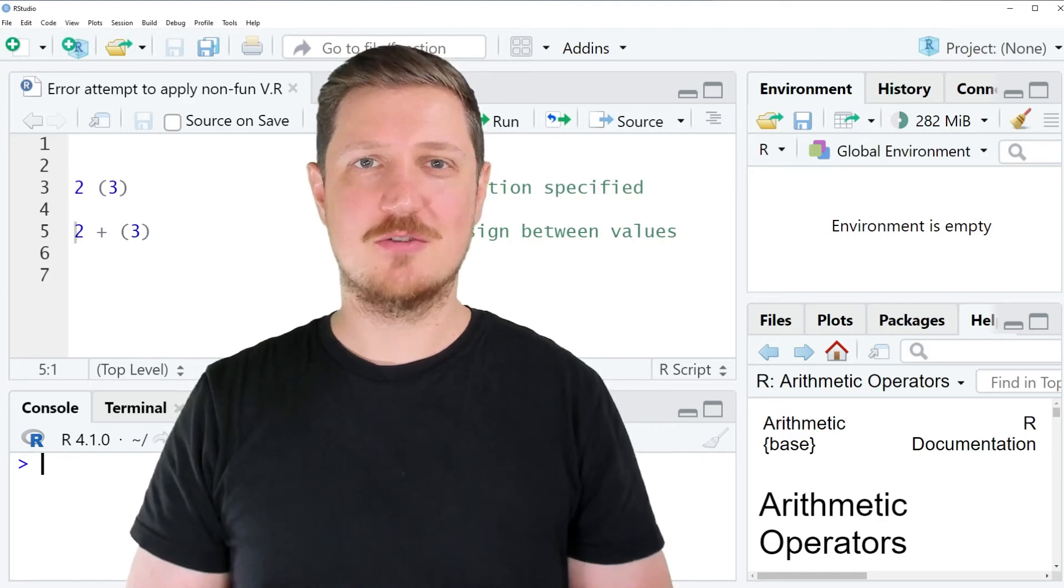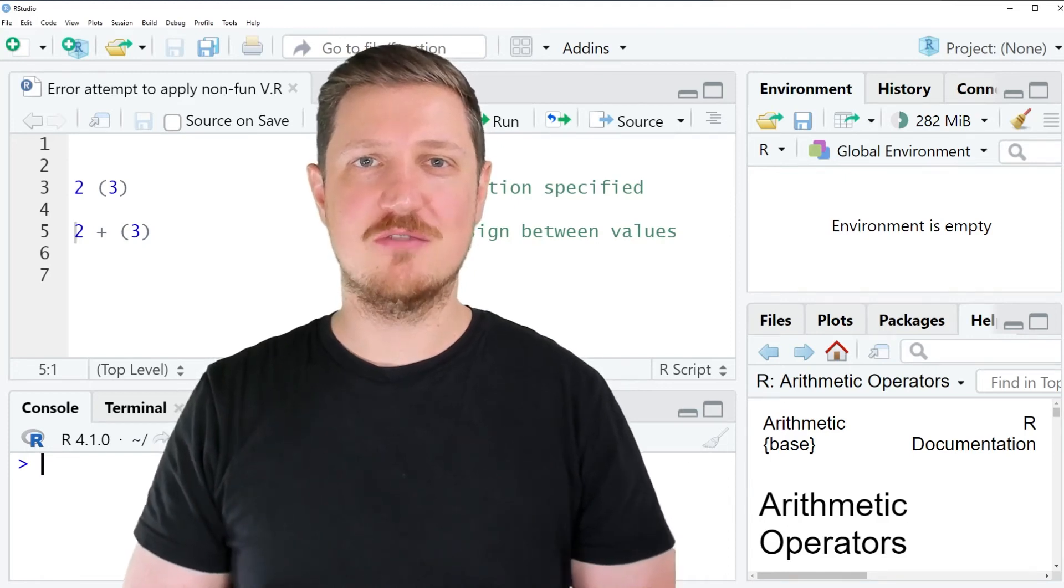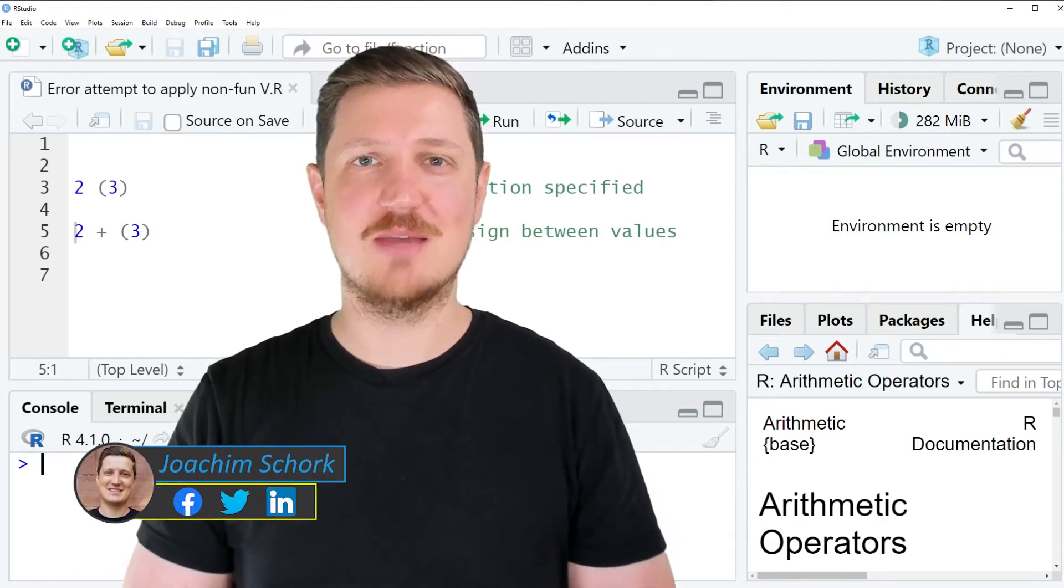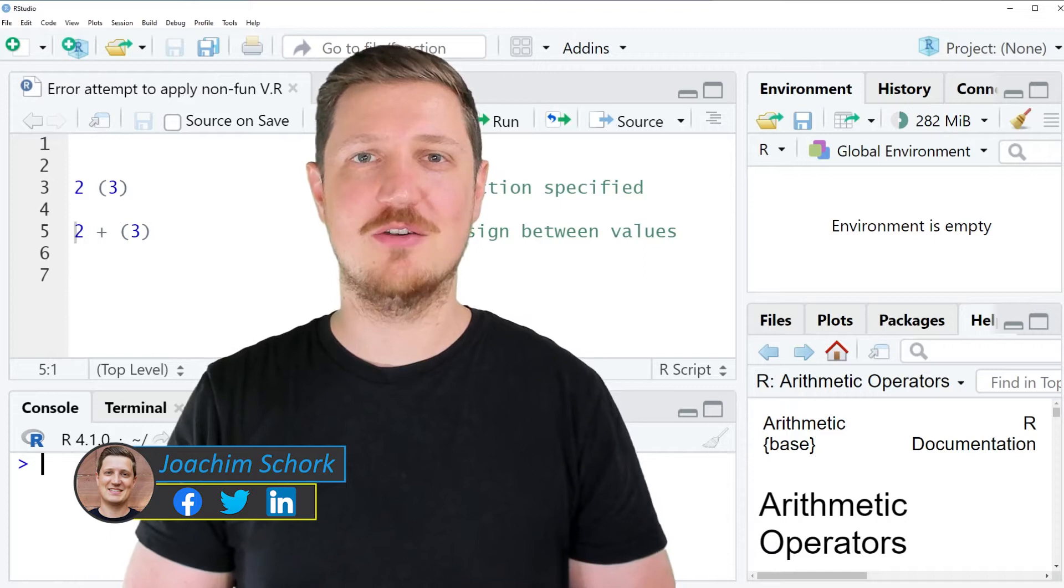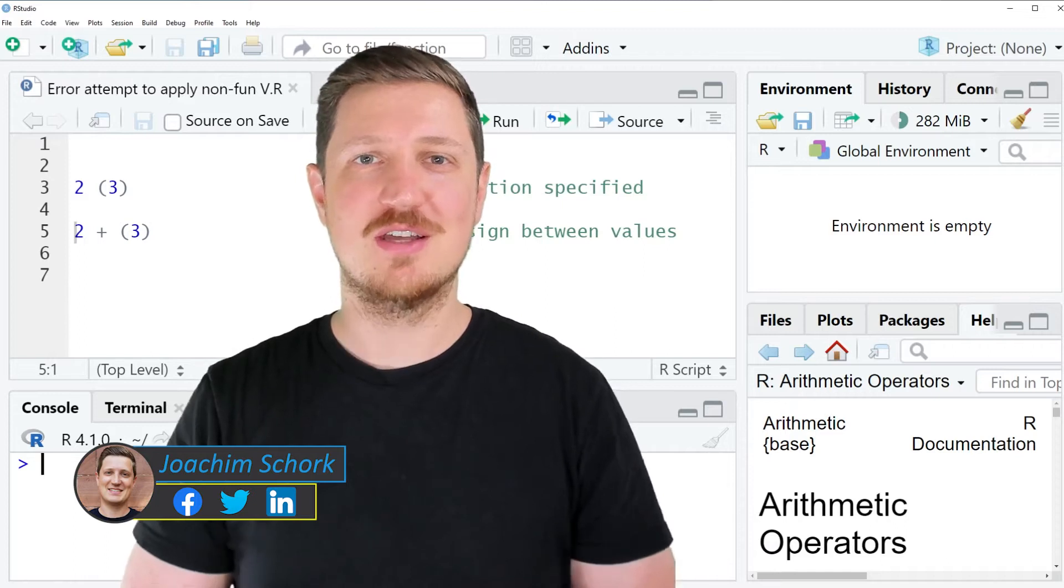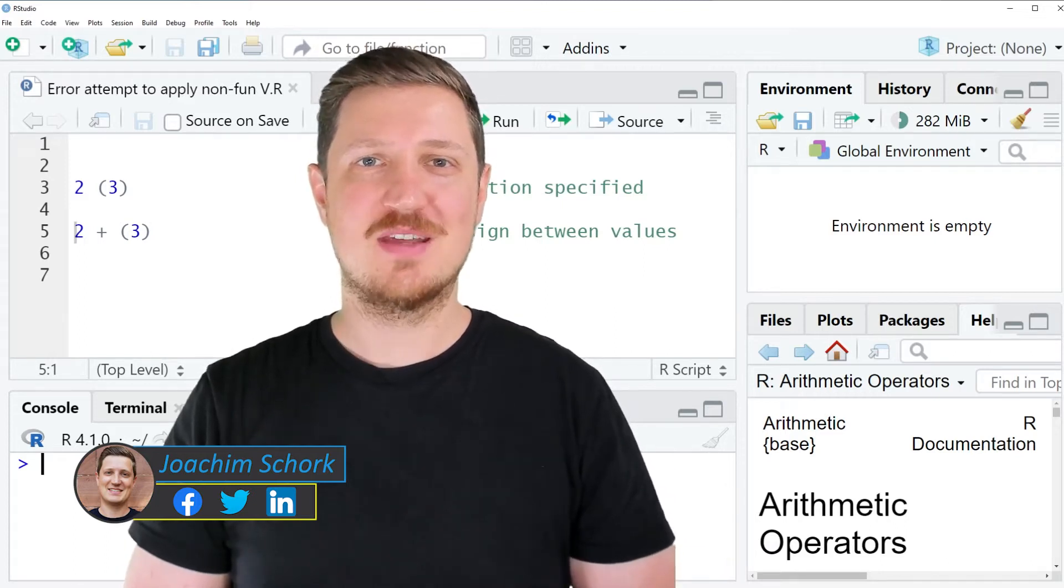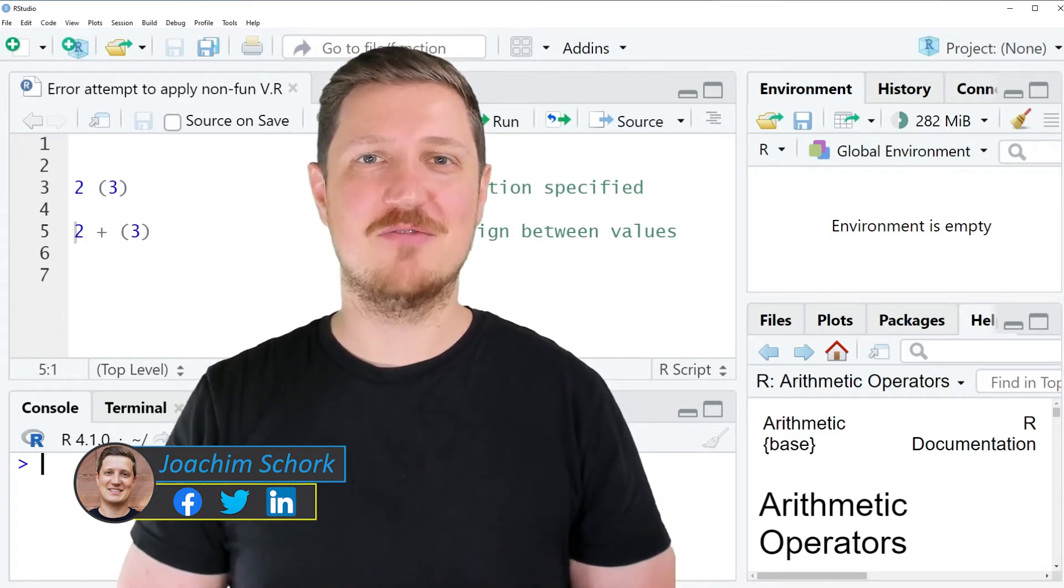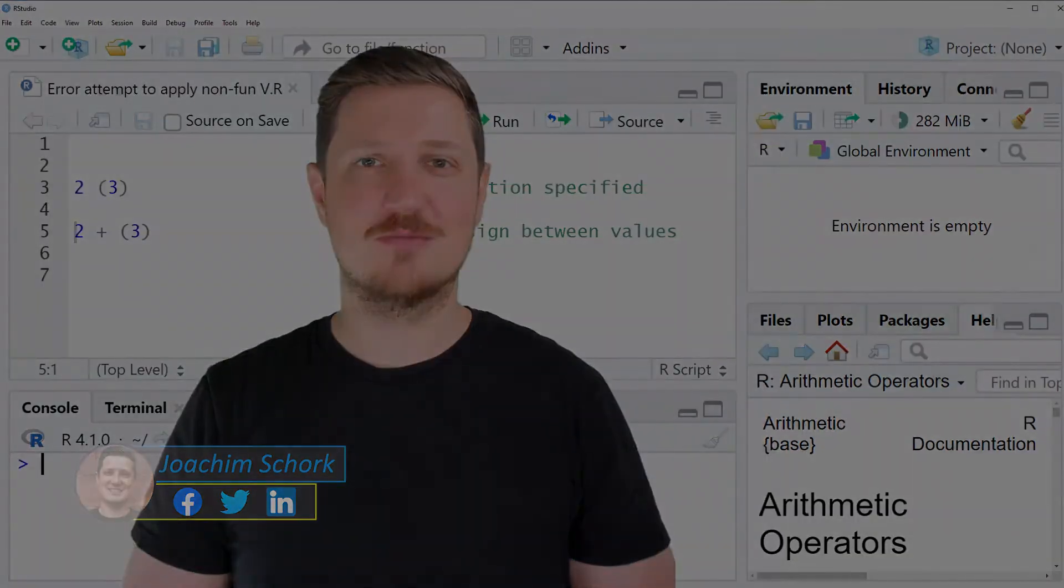This video explains how to reproduce and fix the error message 'attempt to apply non-function' in the R programming language. So without too much talk, let's dive into the R code.